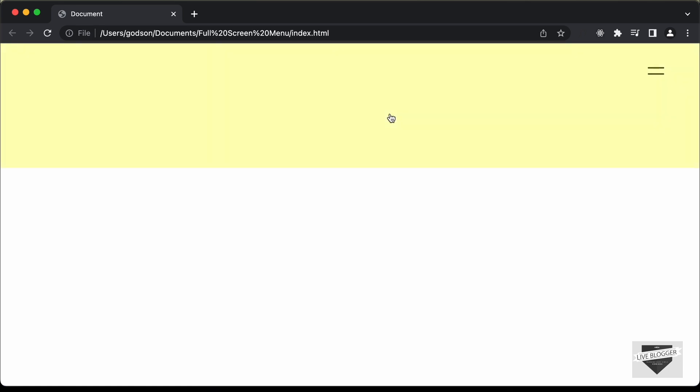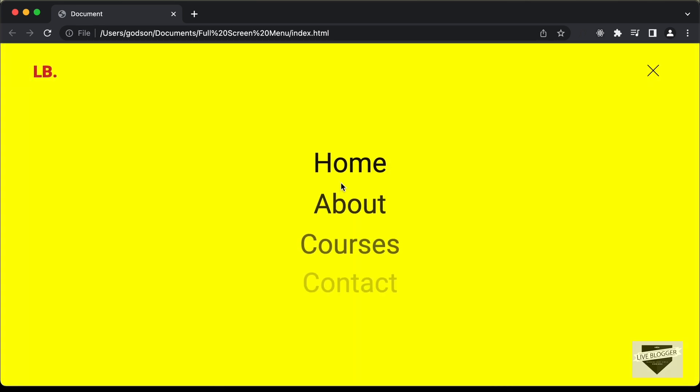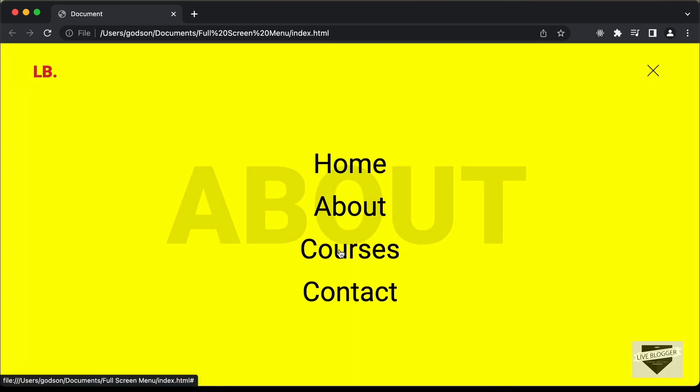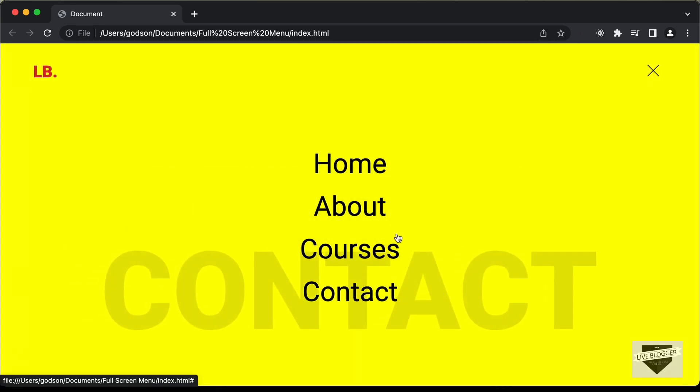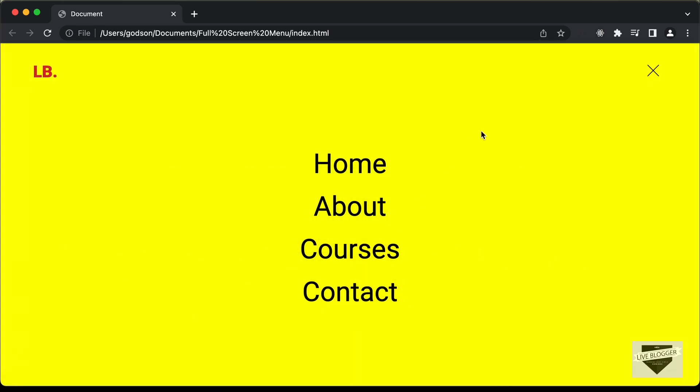In this first video, we will just create the design using HTML and CSS, and in the next video I'll show you how to create the animation. So let's get started.